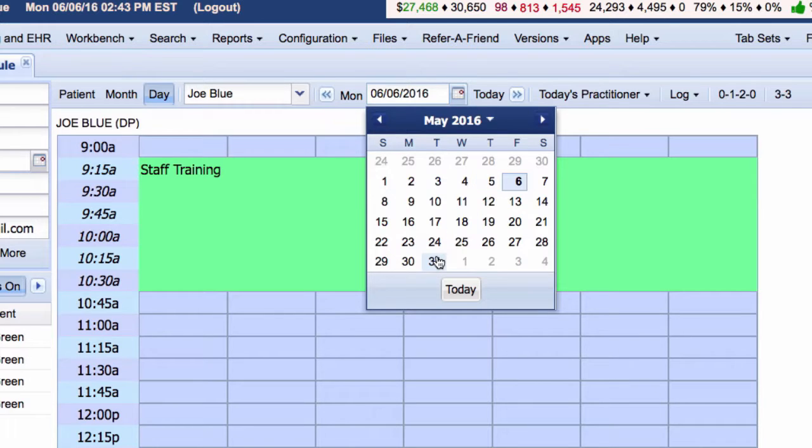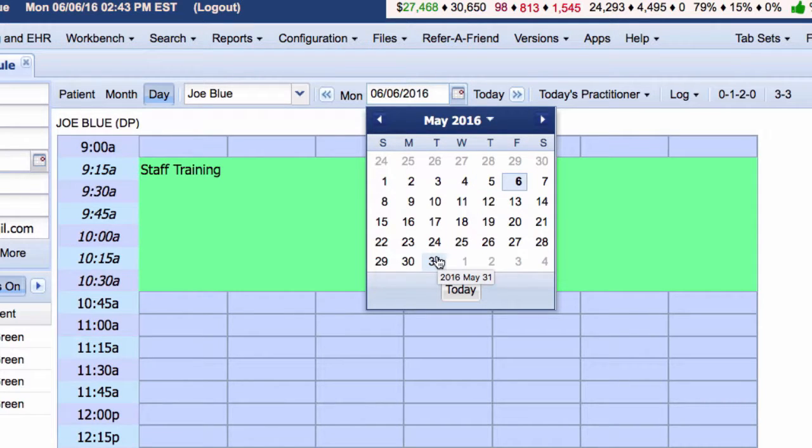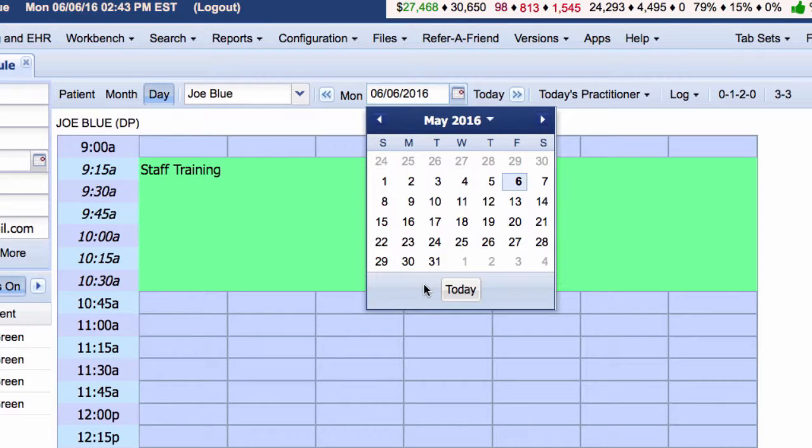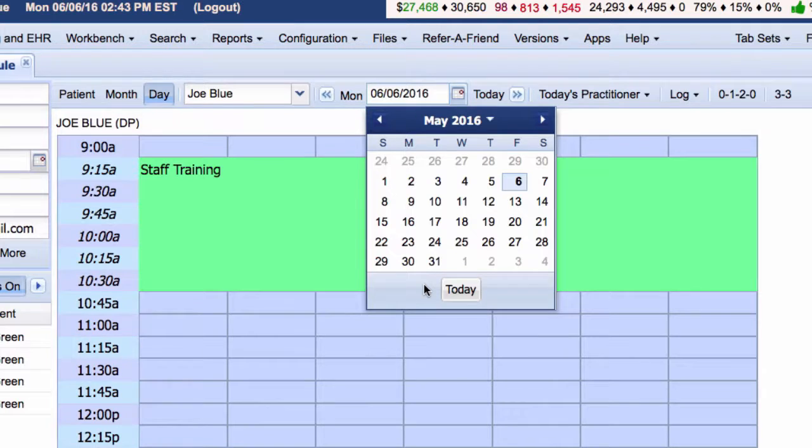If a patient was admitted May 1st, 2016 and discharged May 31st, 2016 and had 8 distinct dates of service between those two dates, then the length of stay would be 10 days - 10 days including all distinct dates of service, the admission date, and the discharge date.